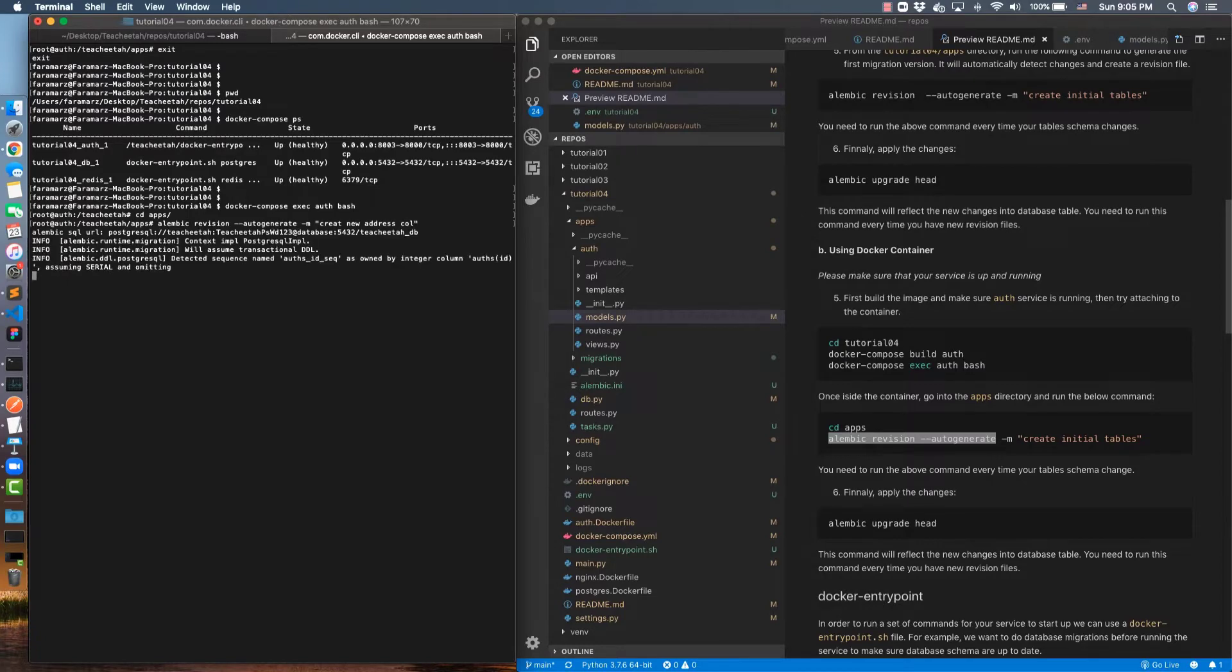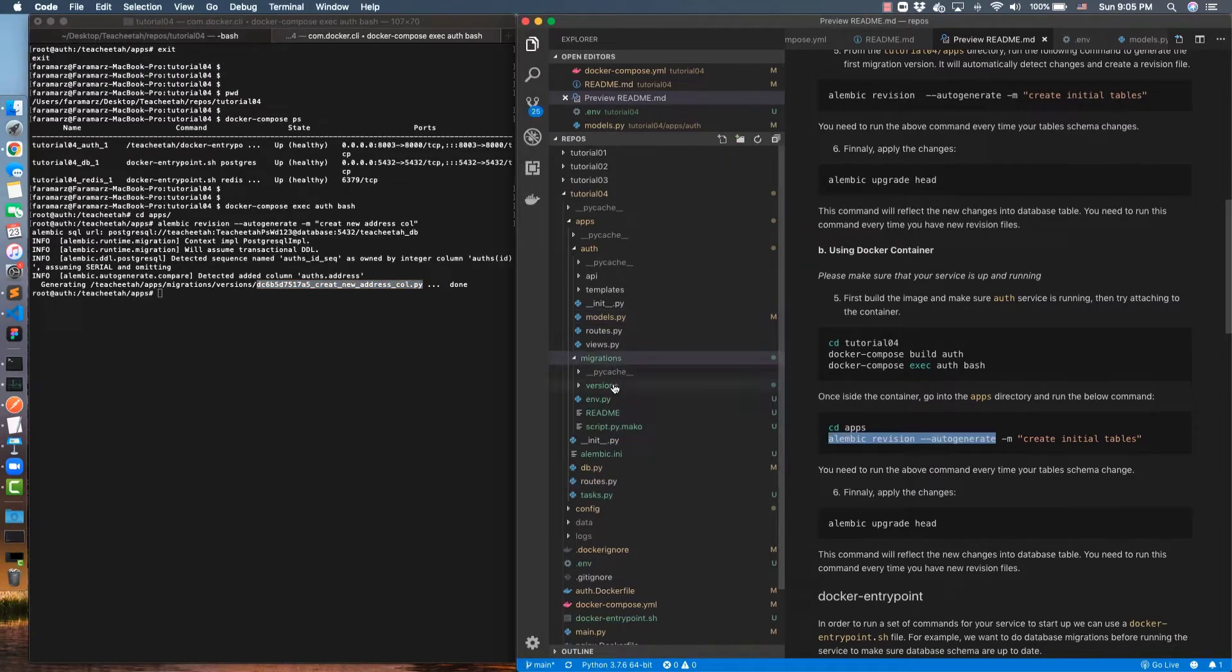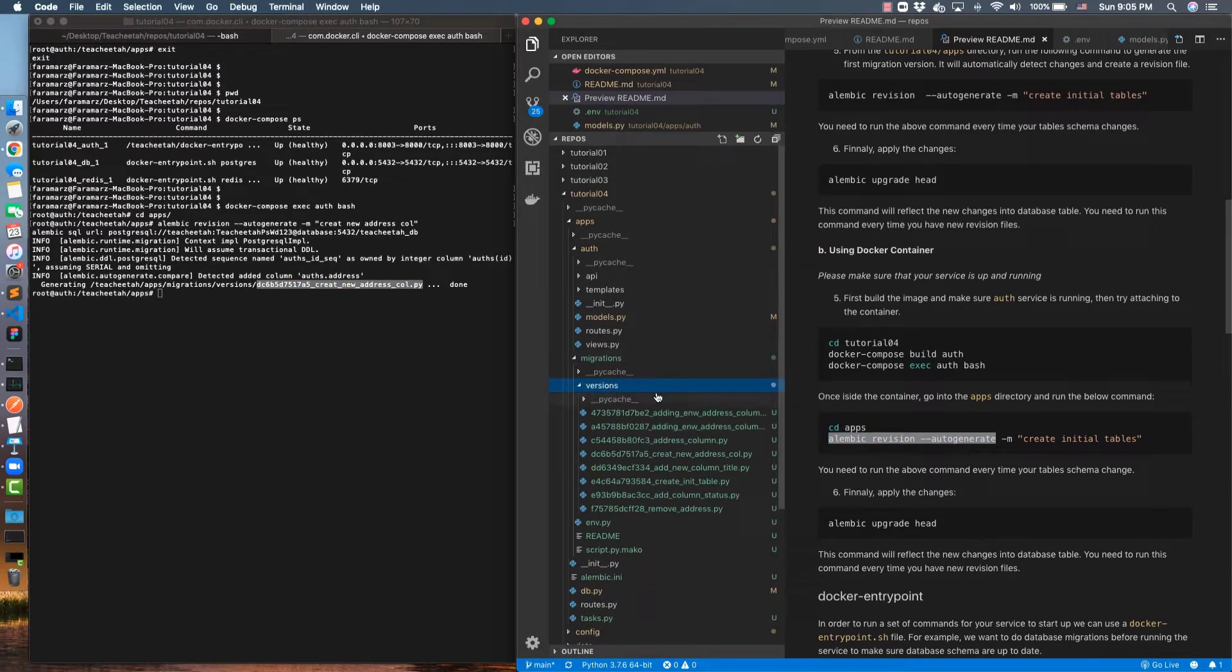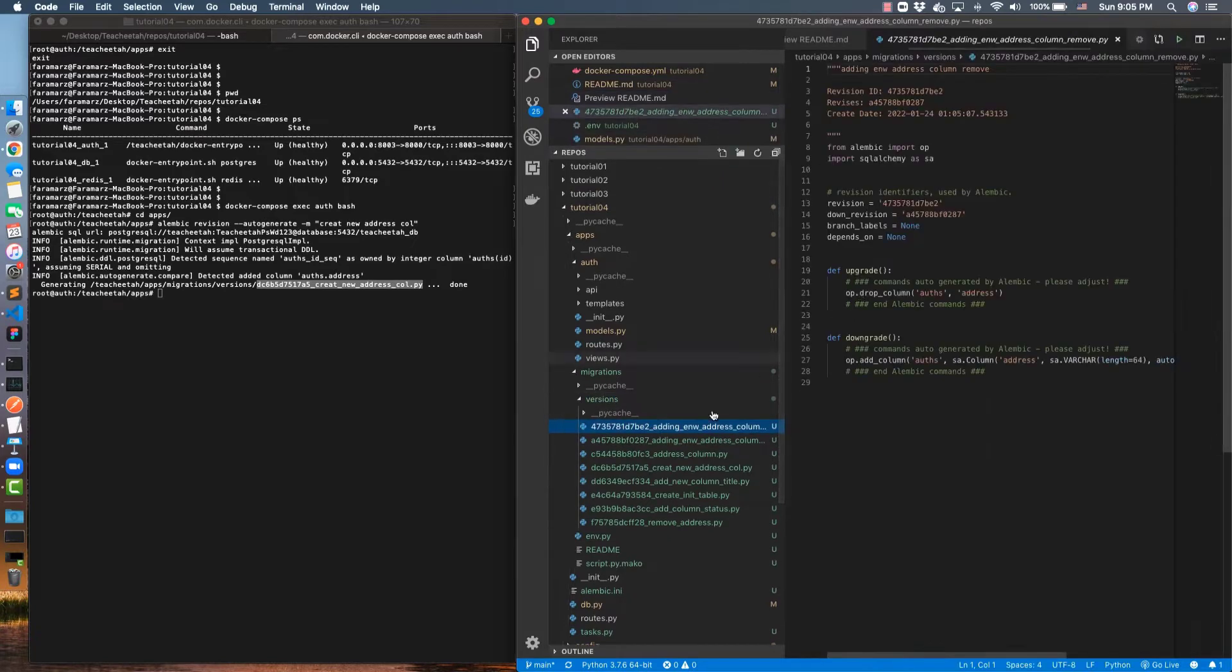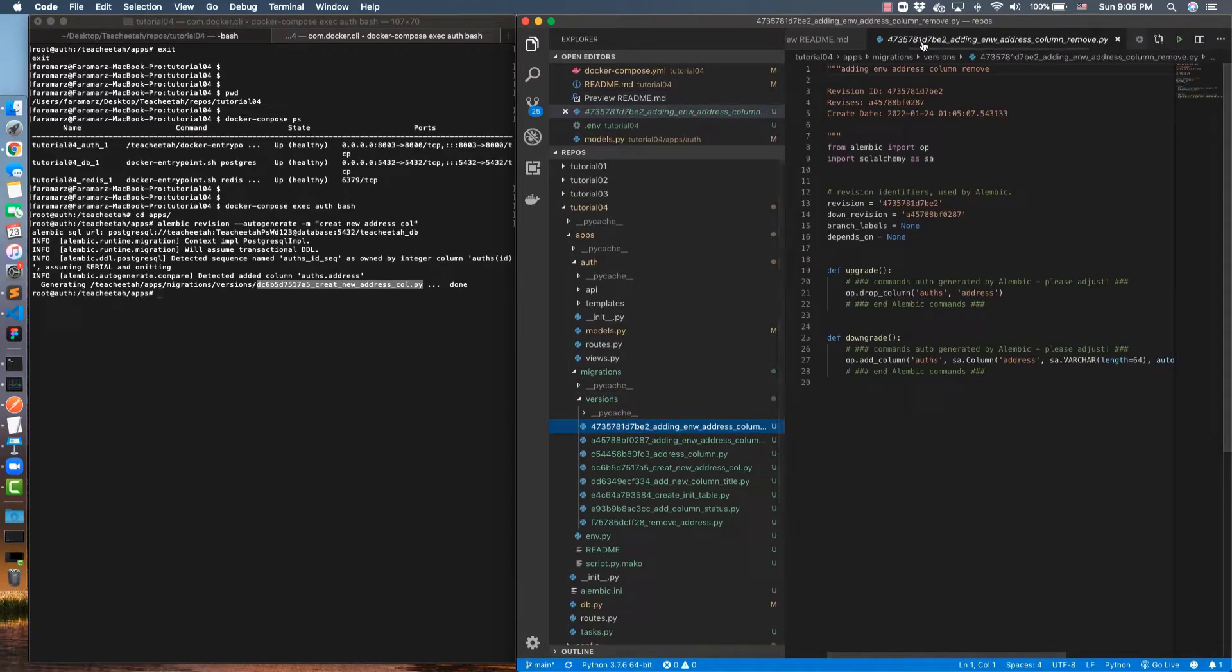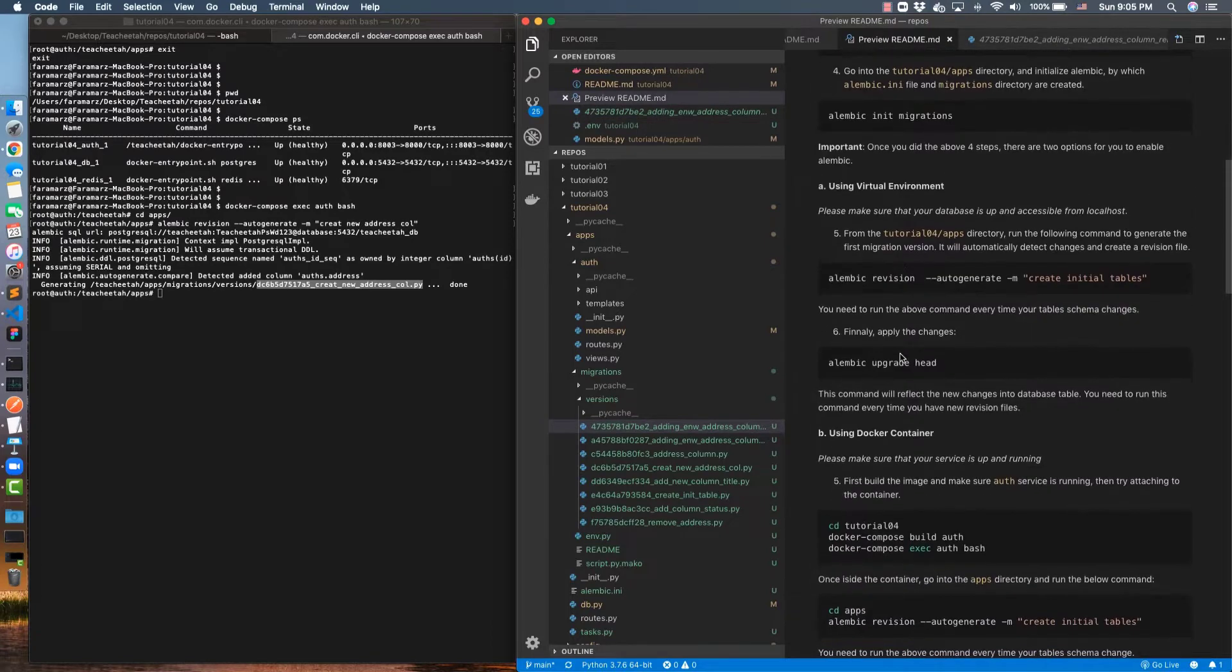Then see the apps and run this command to create this new column. As we see, the new column is created because I have volume-mounted the content. If you go inside the migrations and inside the version, you see that this column is created here. This is the change there. Once I have done that, I have to apply the changes.